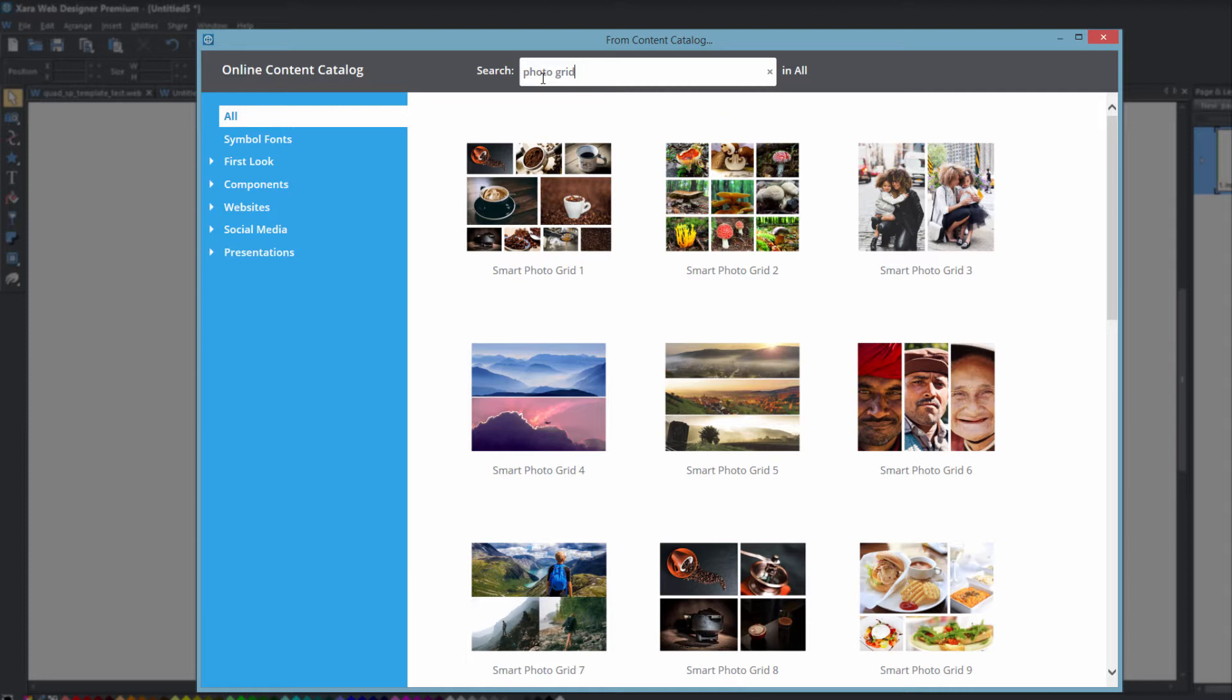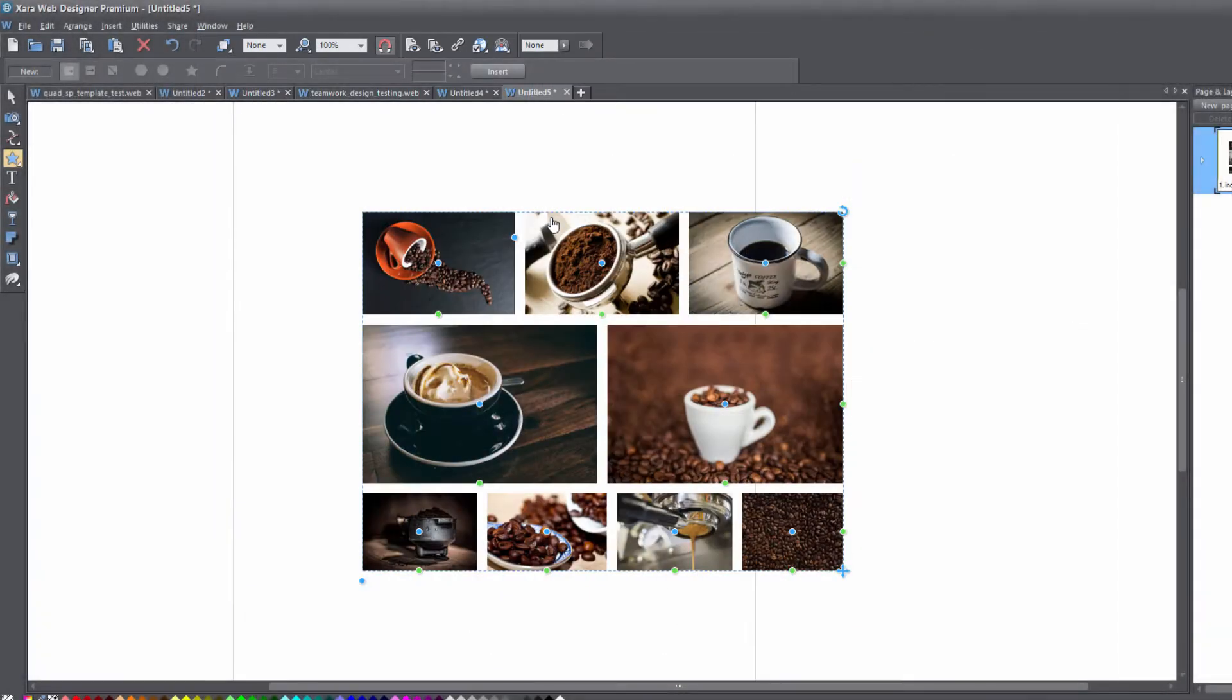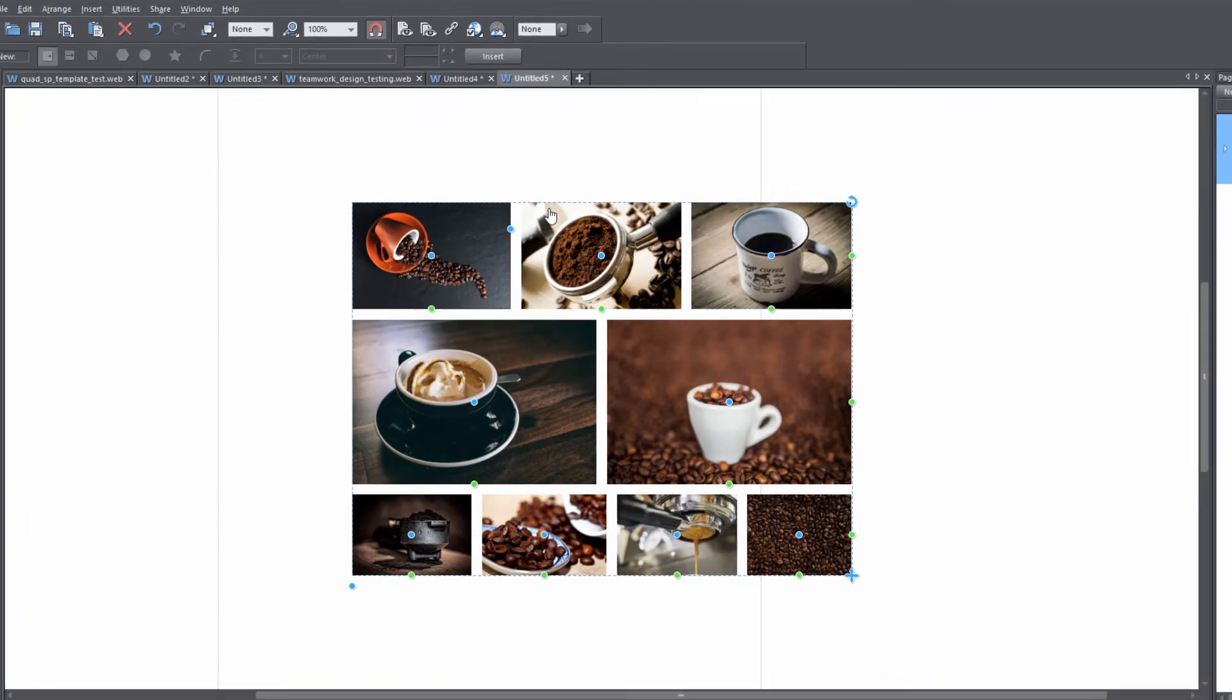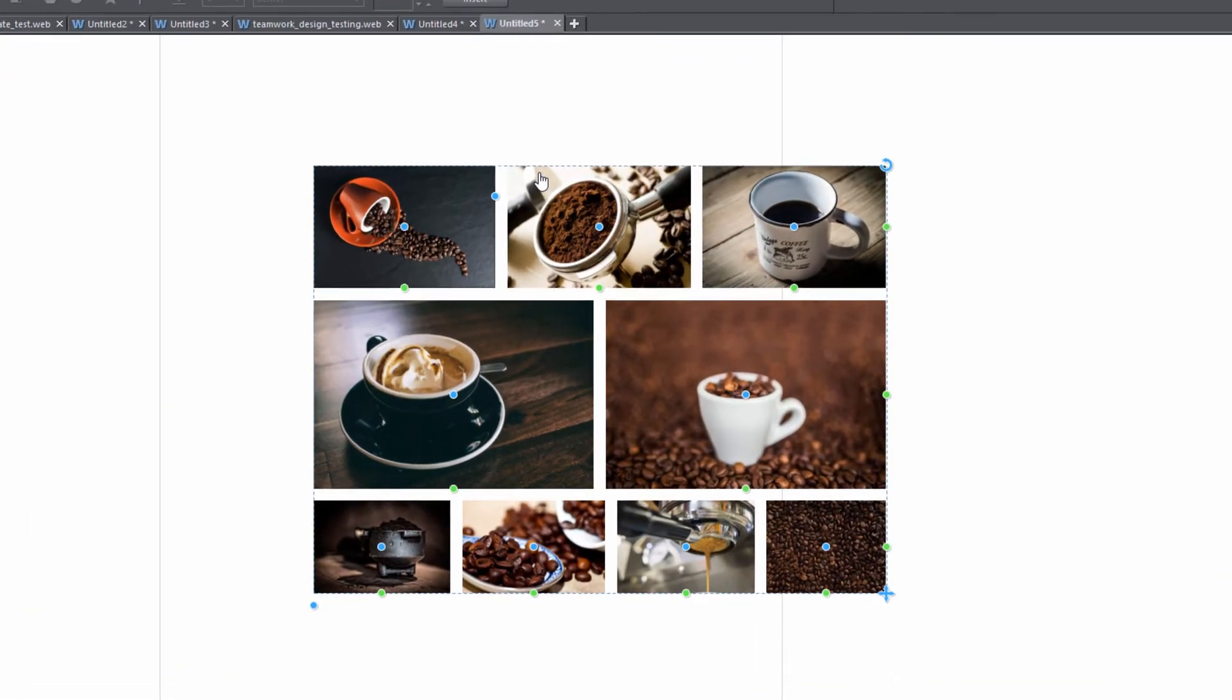In this case we want to look for smart photo grids so I'm going to go ahead and pick the first smart photo grid by clicking on the import key and once that smart photo grid is imported into your workspace let's go ahead and look at some of the different control handles for this smart photo grid.